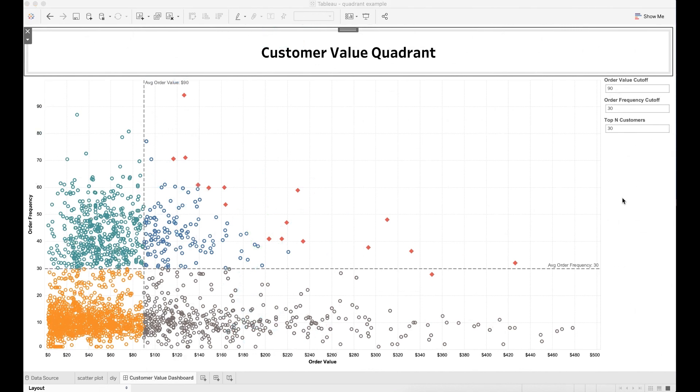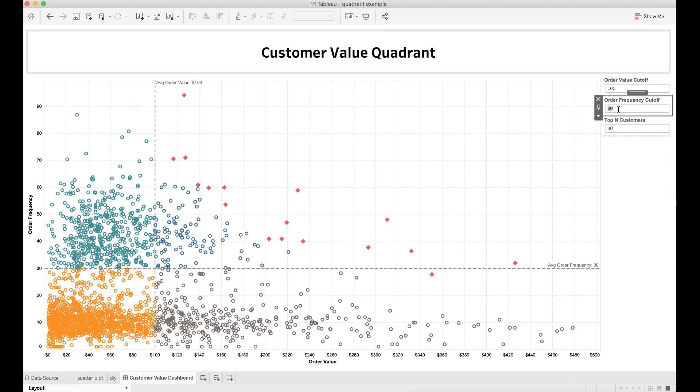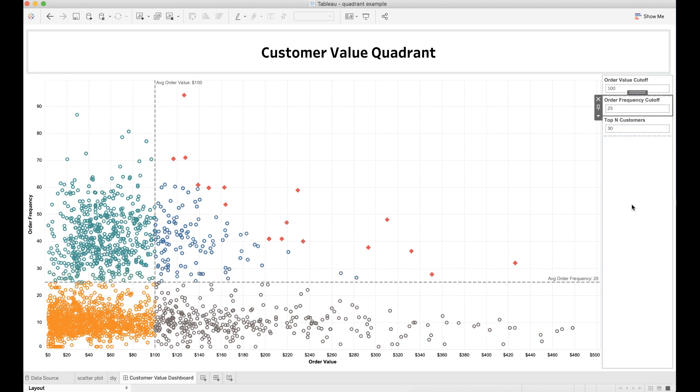You can also create a customer value dashboard based on this chart. In this dashboard, you can modify the average order value and order frequency to dynamically segment your customer base. You can also tweak the top N customers to highlight people who have generated the most value for the company.